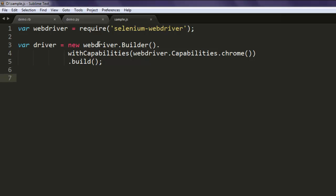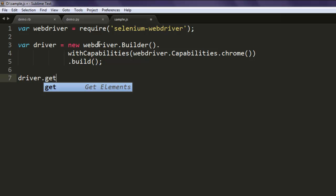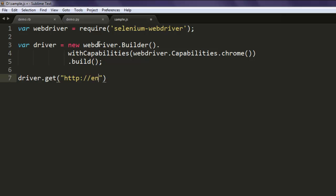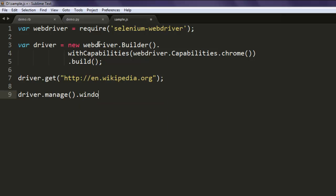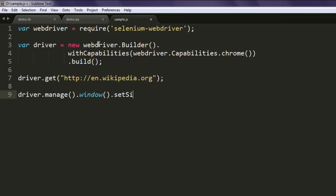Now go ahead and navigate to en.wikipedia.org, then call for driver.manage.window.setSize with dimensions 480 by 320.